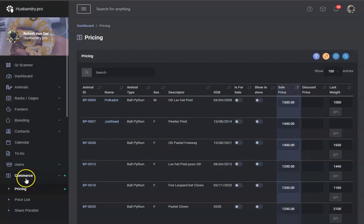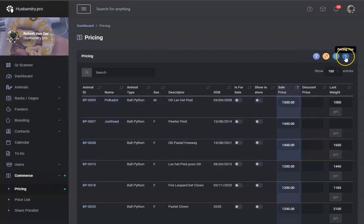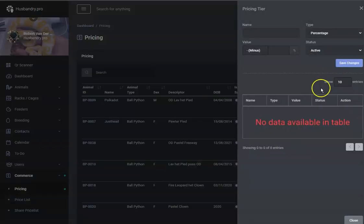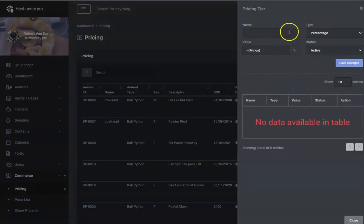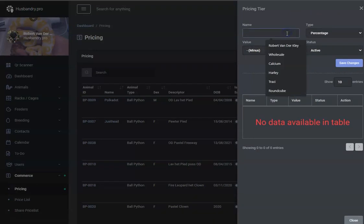So if you go down to commerce and pricing, you'll see that there's this little button here called pricing tier. We can go ahead and click the pricing tier, and what we can do is make additional pricing tiers here.